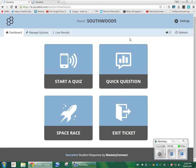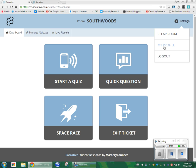When you first login and you first create an account, you are going to get a generic room code, which will probably be 8 to 10 characters — a combination of letters and numbers. If you want to change it to a word, which is a lot easier, go ahead and change it right in here under my profile.